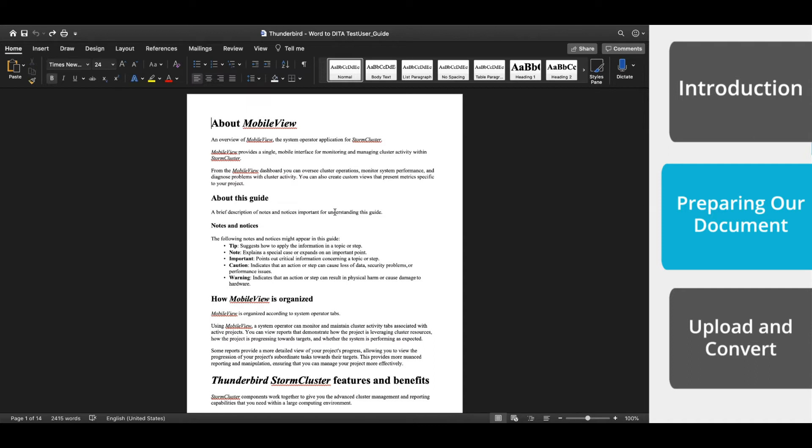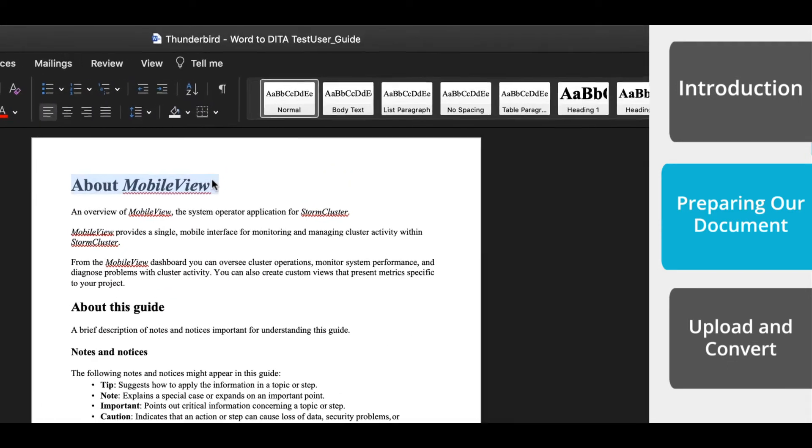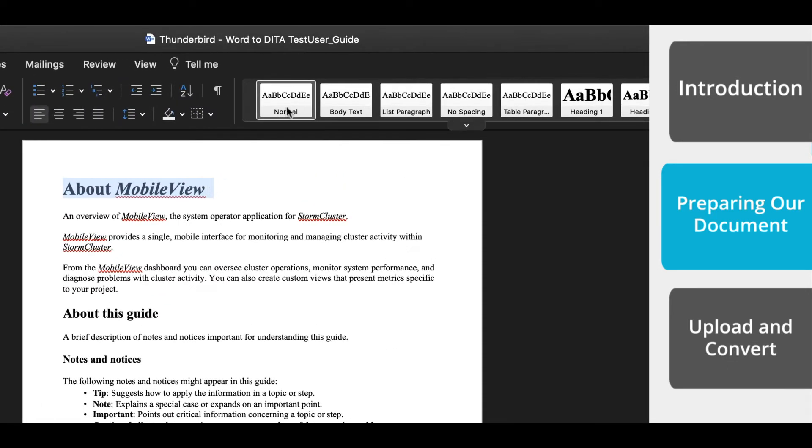So for example, this About Mobile View, this is actually a normal style with a larger font size. We want to change that to Heading 1.